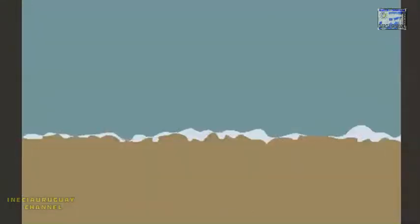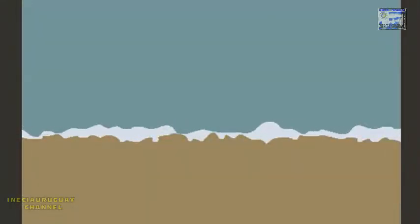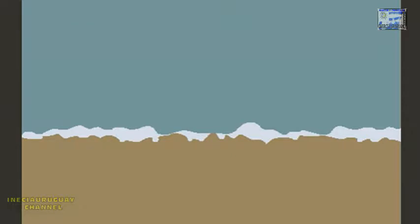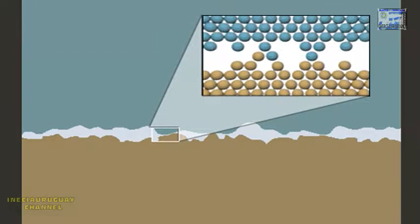Friction is the force that slows down or obstructs the motion of one object against another. It is present in almost every activity, from bicycle riding, to holding objects, to walking and pushing, snowboarding, and more. Scientists believe that friction is caused by bumps and cracks on two surfaces catching on one another, and by bonds that form between atoms and molecules on the objects.